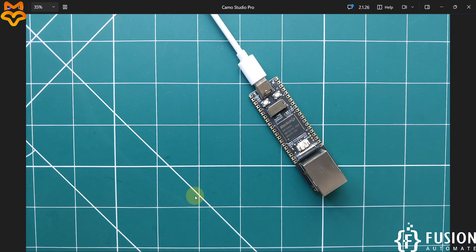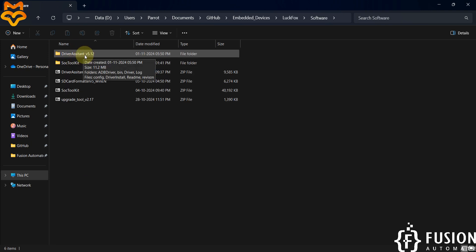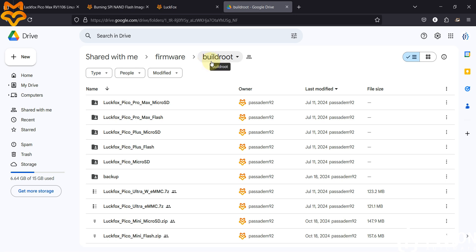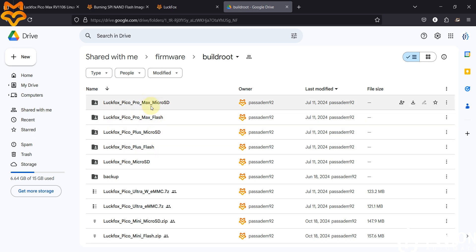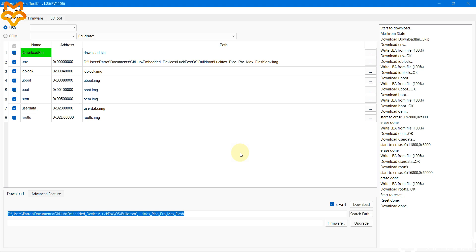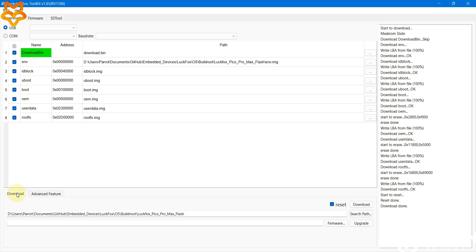If you have any questions, ping me on Telegram, Instagram, or WhatsApp. To summarize the steps: first, install the Driver Assistant to get the necessary drivers. Then download the image file for BuildRoot OS — choose the correct image for your board (NAND flash or SD card). Open the SOC Toolkit, go to Advanced Feature, use Download Bin to erase the NAND storage, then go to the Download section, select all eight files, and hit the Download button to flash BuildRoot.